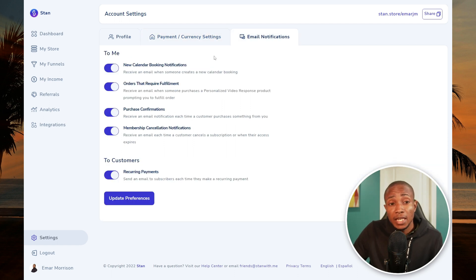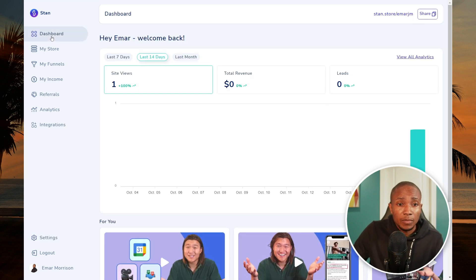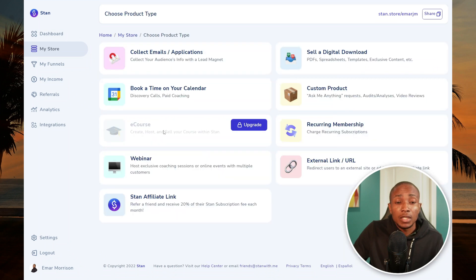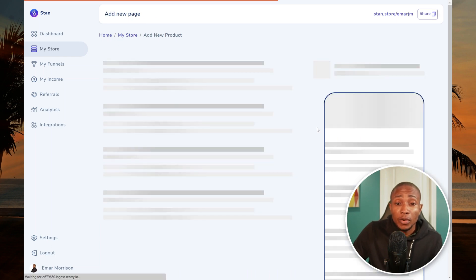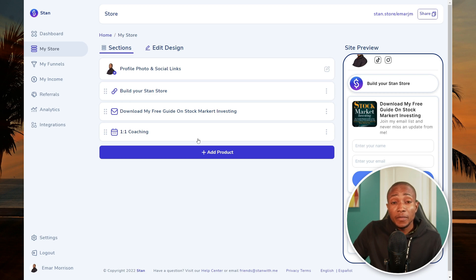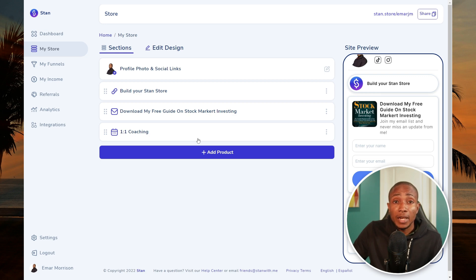On email notifications you can enable or disable the options you want. Overall, I believe Stan is a great platform for creators — almost everything you need, all in one place, for a really low cost. That's it for now, thanks for watching, see you in the next video.